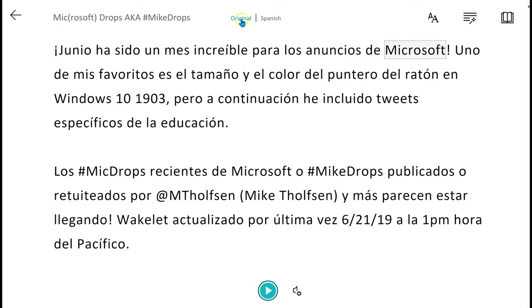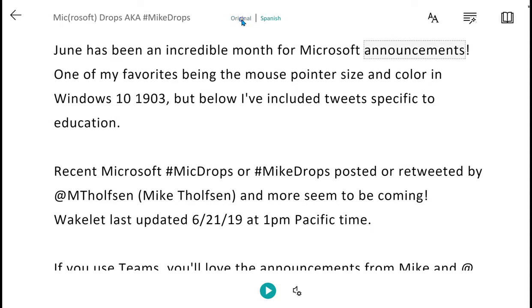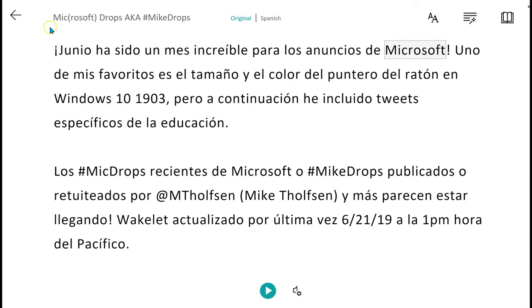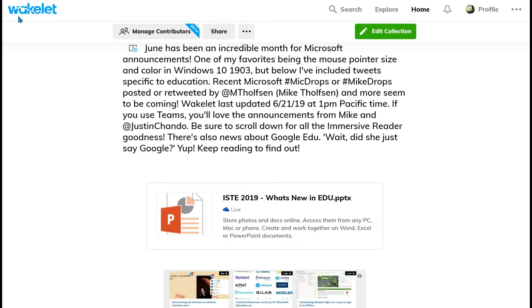At the top, I can go back and forth between the original and the Spanish. Again, all of this is without changing my original Wakelet. So I hope you give it a chance and check it out. Thank you.